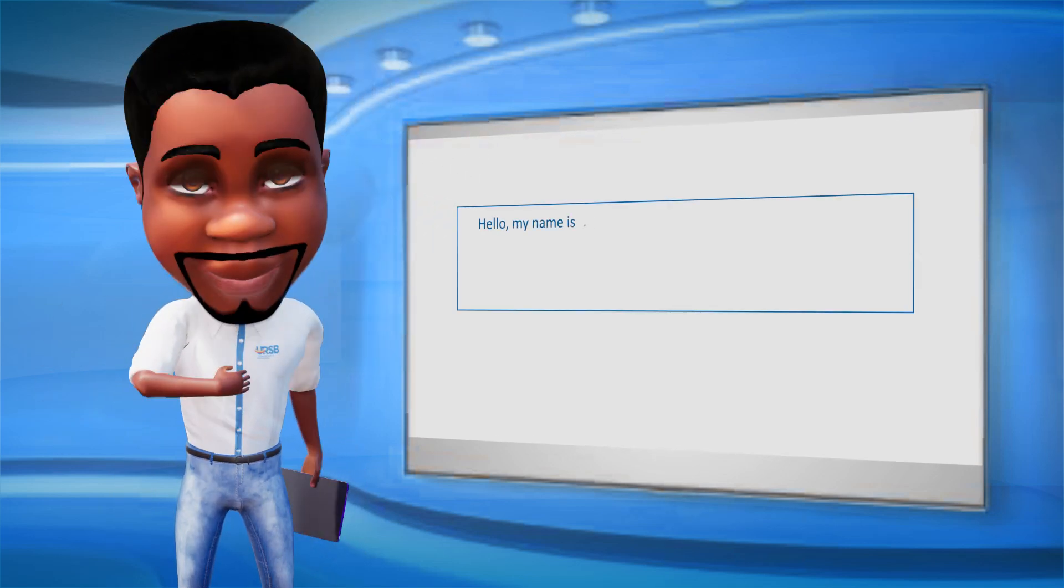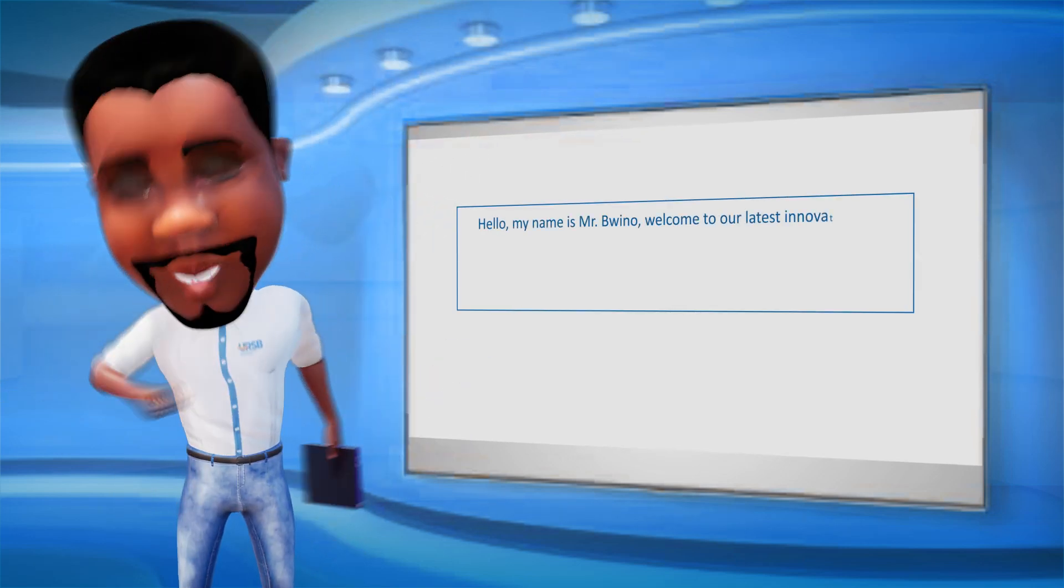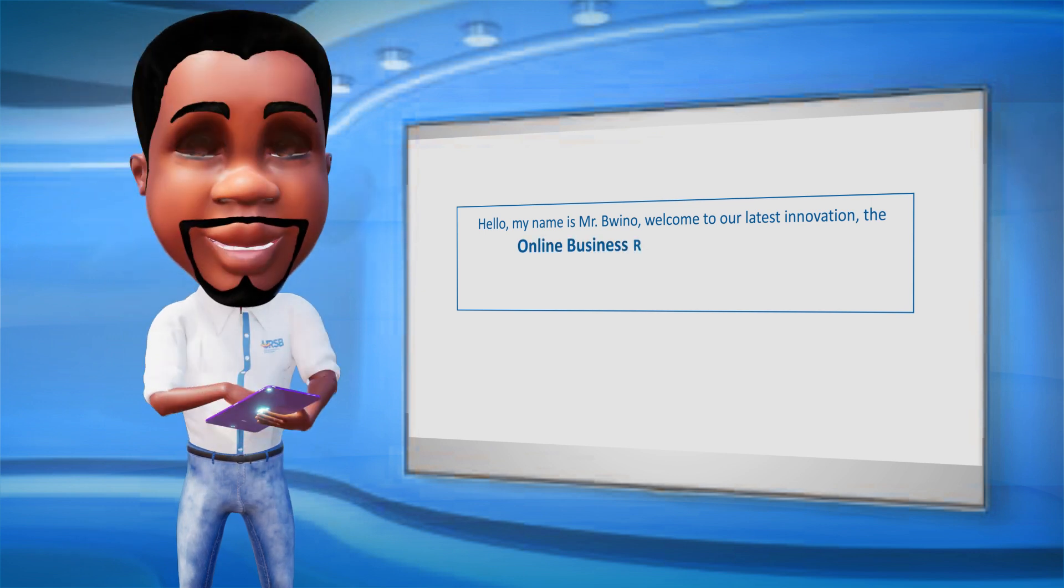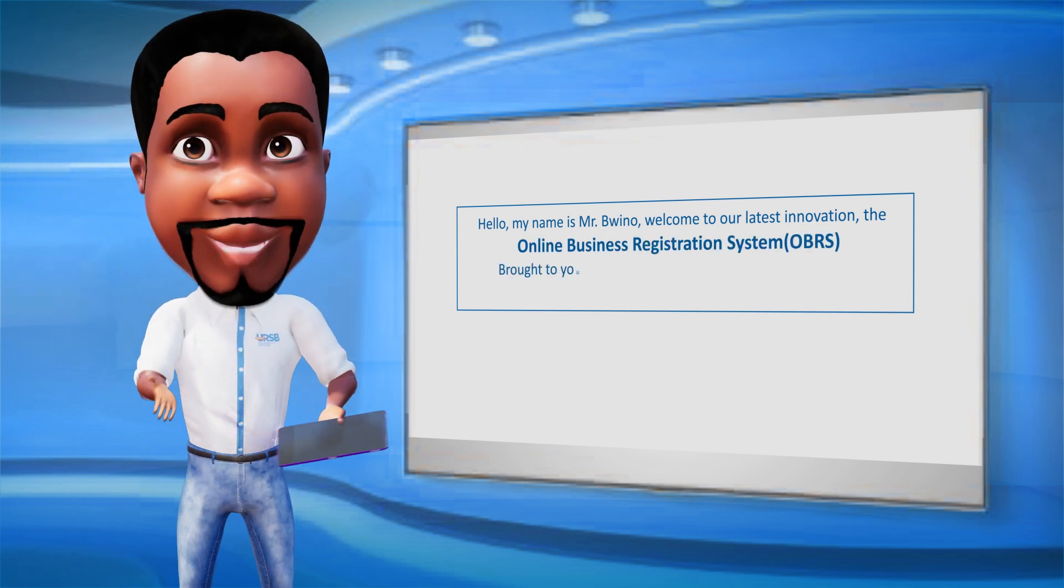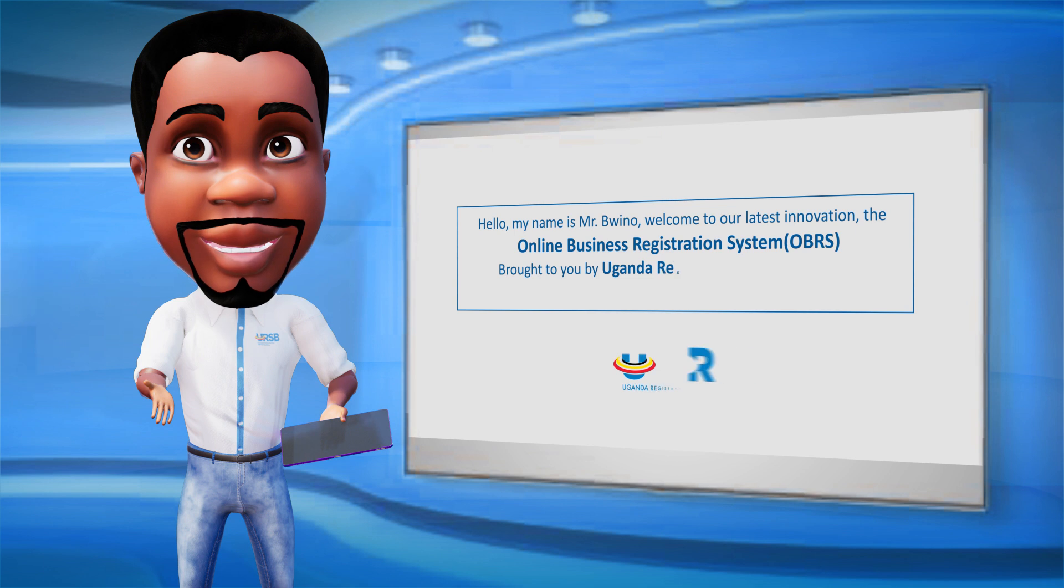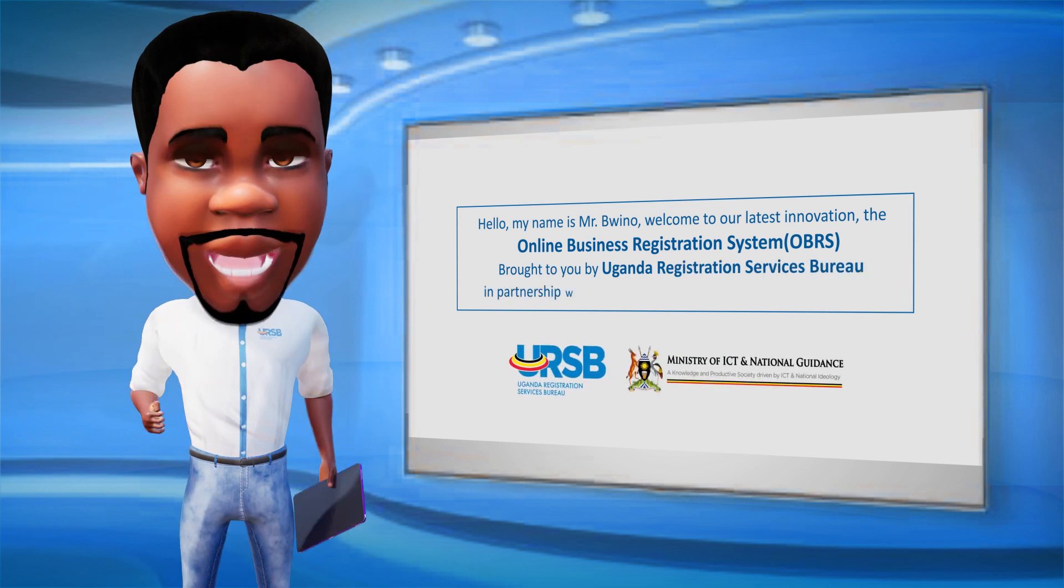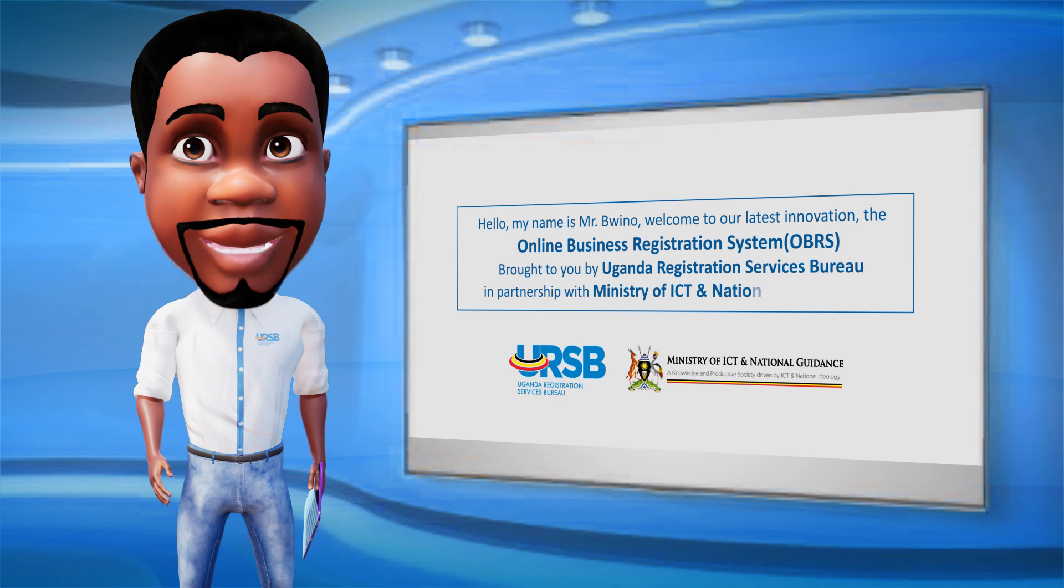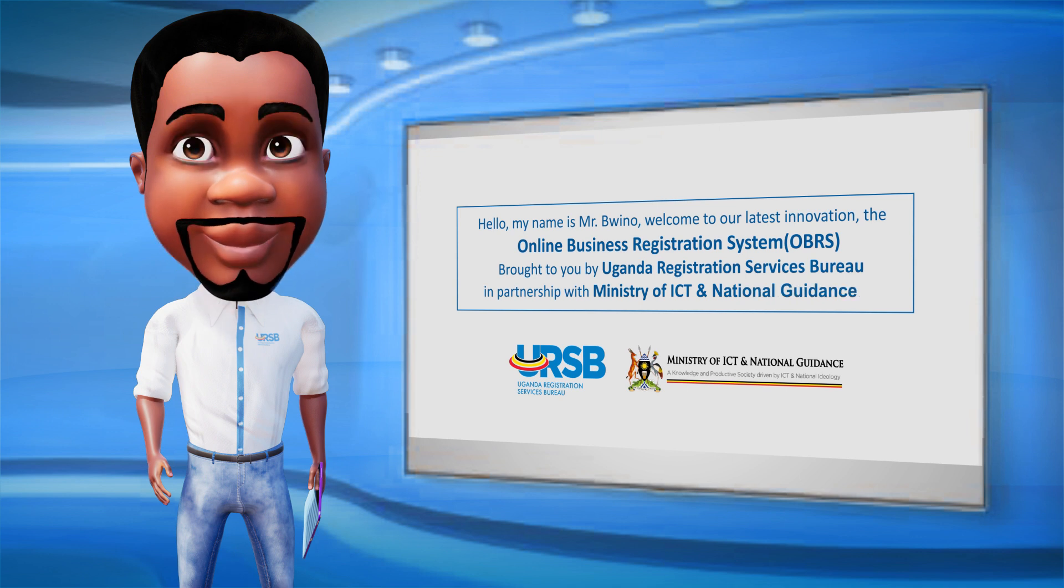Hello, my name is Mr. Buino. Welcome to our latest innovation, the Online Business Registration System, OBRS, brought to you by Uganda Registration Services Bureau, in partnership with the Ministry of ICT and National Guidance, powered by GovNet.